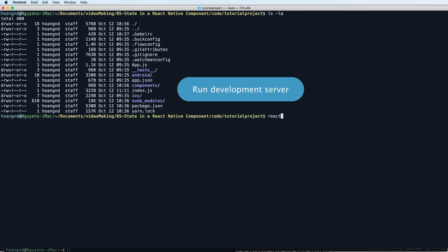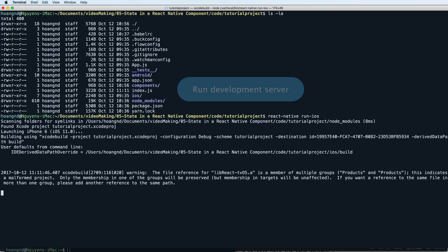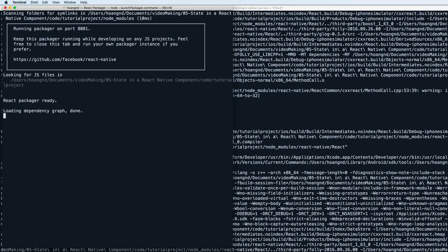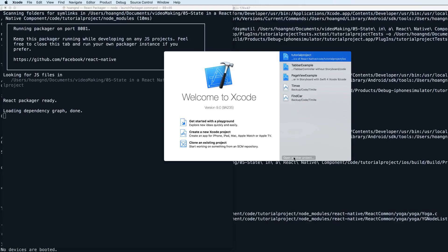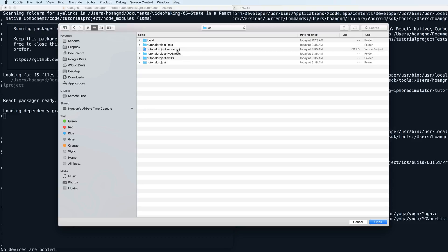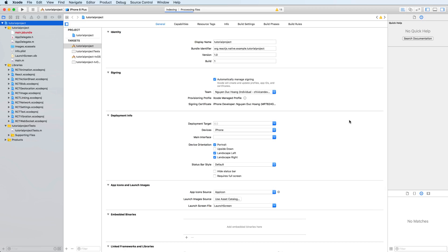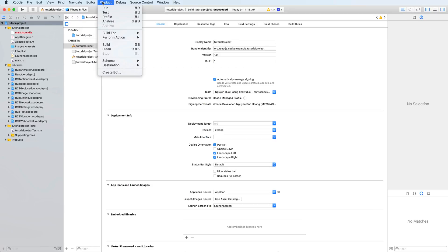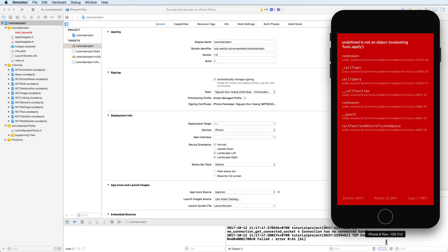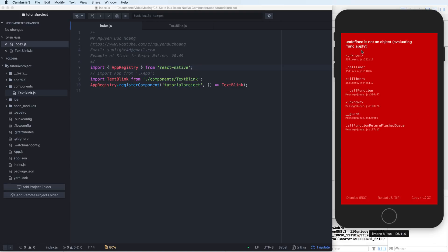Then you run the development server by running iOS. Wait a few seconds and we have to open it using Xcode. You run build and run, choose your device, for example iPhone 8.